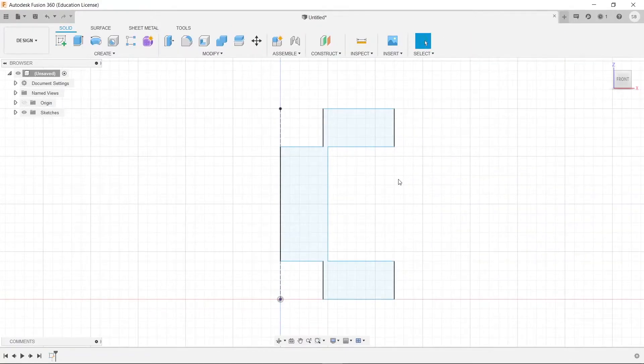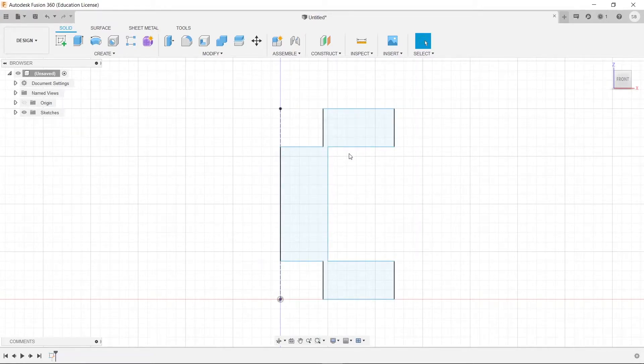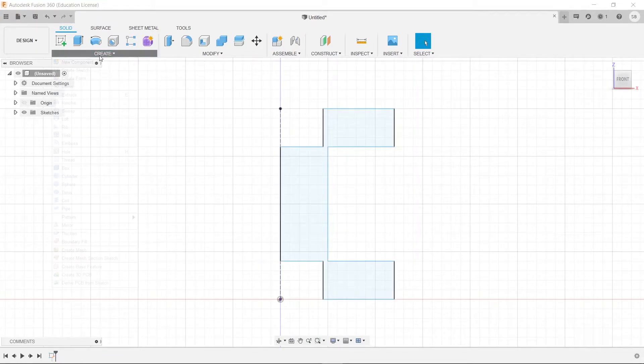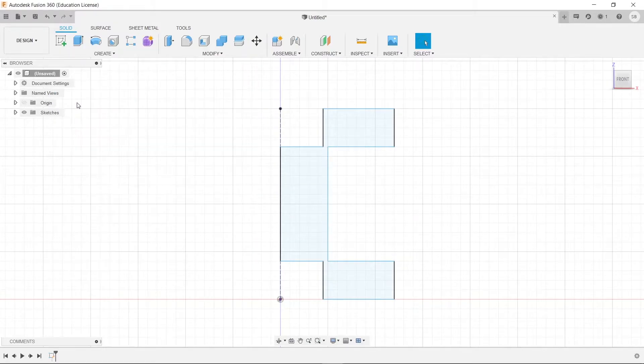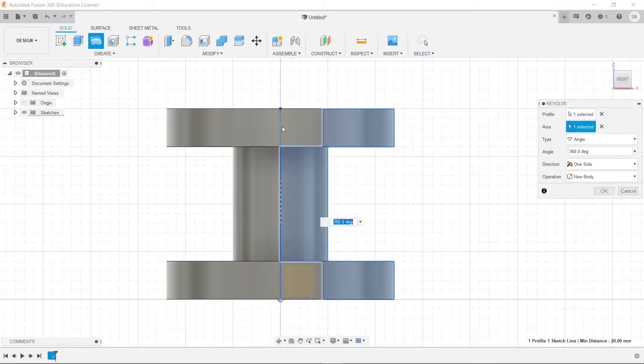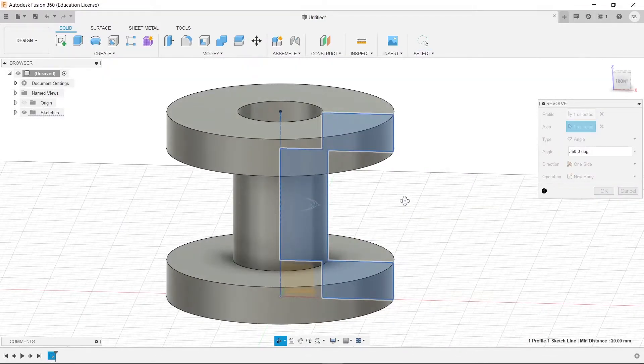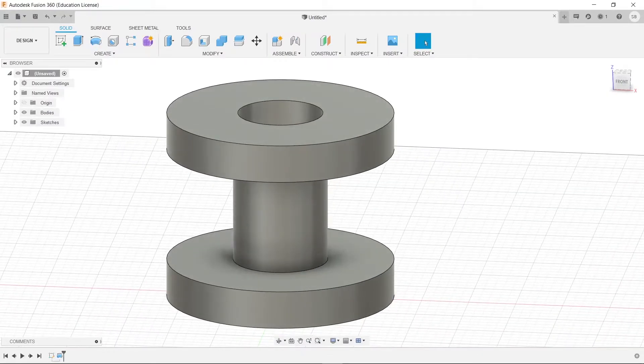So, we're going to finish this sketch, and then we are going to revolve it. So, let's revolve by going up here, clicking revolve, select that, and then it's just asking for that. So, we'll press OK.